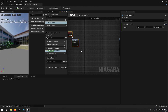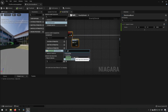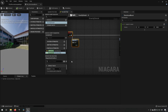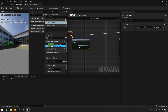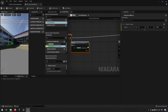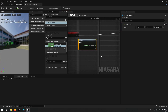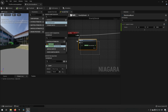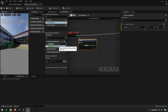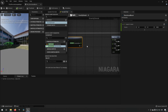We go to particle attributes and type in age — we can get something called normalized age. We add this and drag it to our map get, meaning we're going to be using that as one of our inputs. This is an attribute that already exists on the particle itself, so we don't have to assign it. It will be red because it is a particle namespace variable that already exists. The value from this is what we'll use in our calculations.